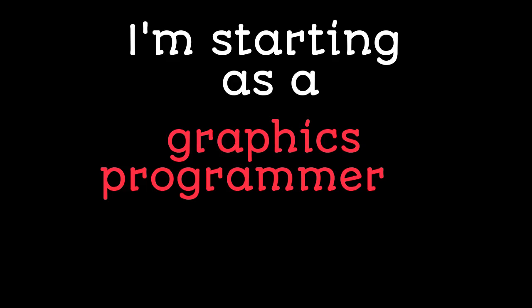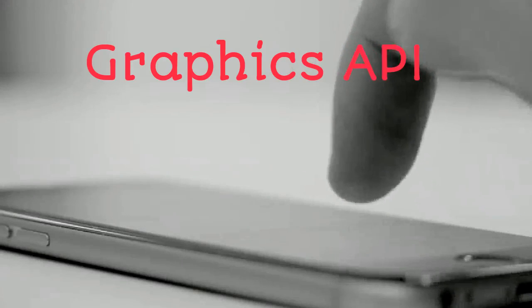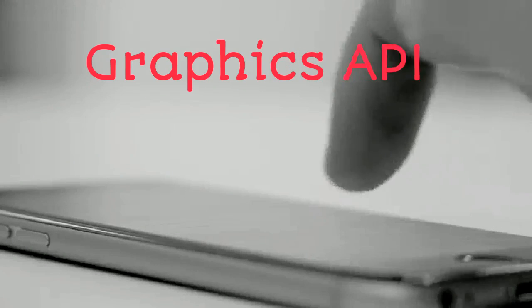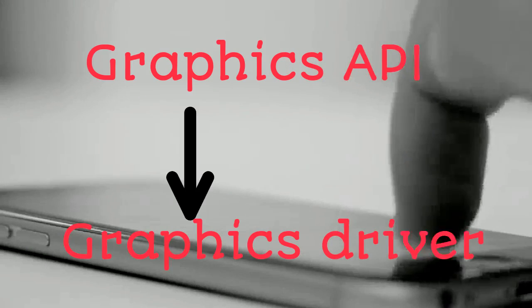I'm starting as a graphics programmer, and I soon figure out that I need a graphics API to effectively interface with the graphics driver.